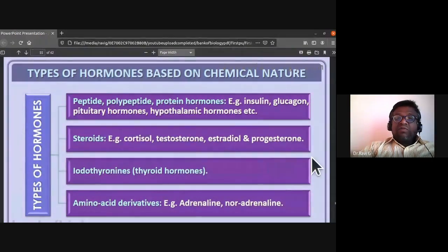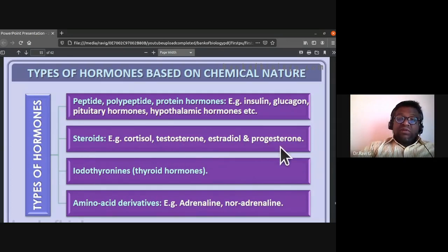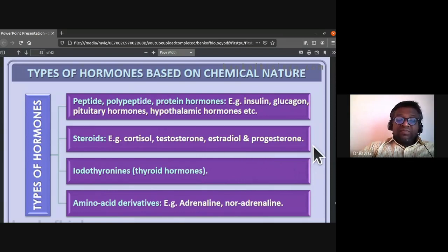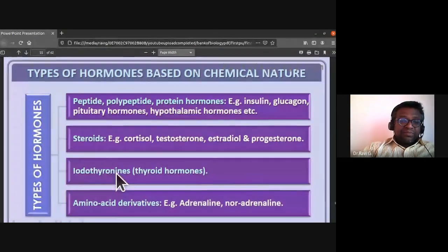The second variety of hormones based on chemical nature is steroids. Examples are cortisol, testosterone, estradiol, and progesterone — all steroidal hormones.